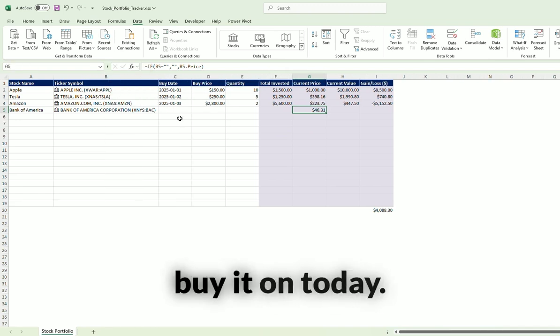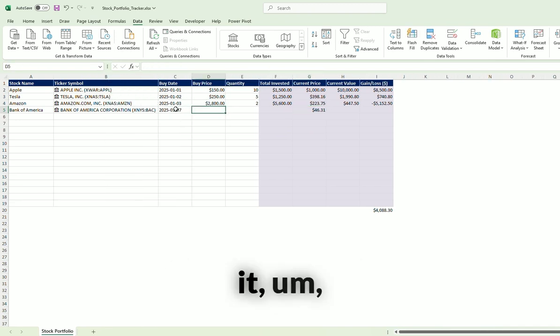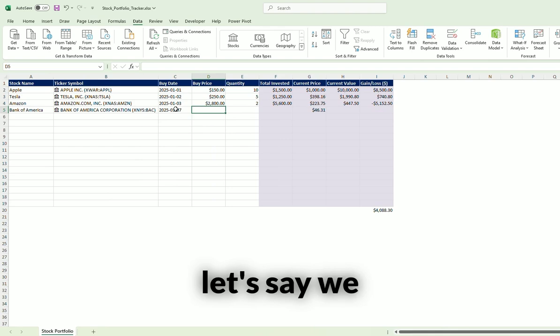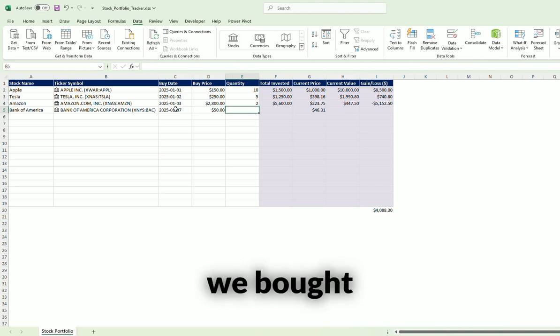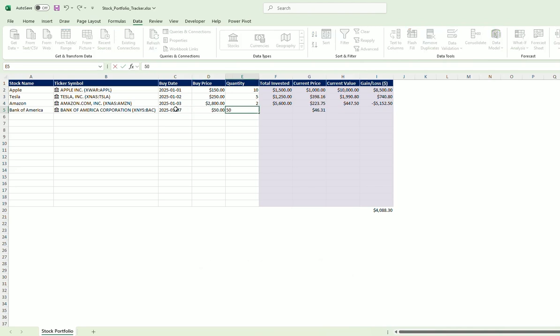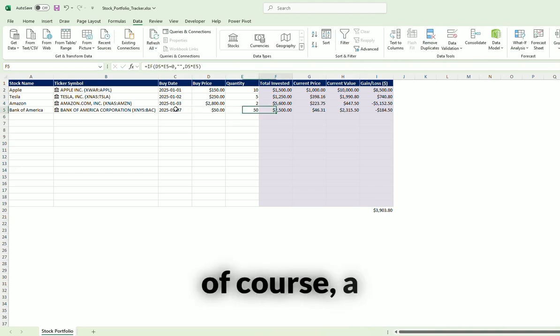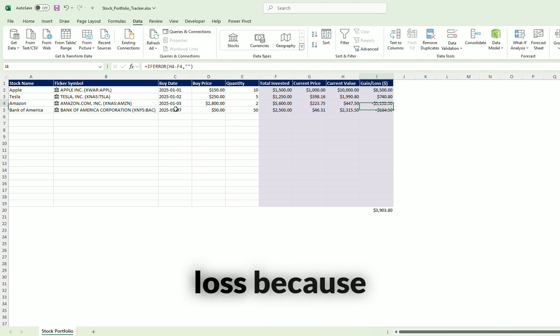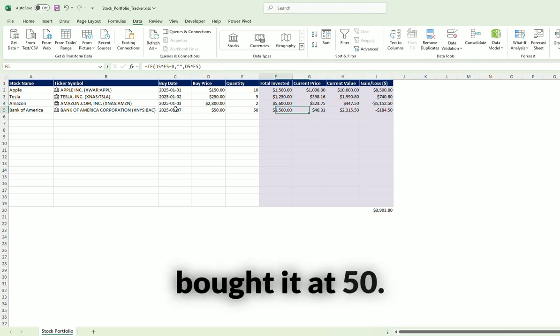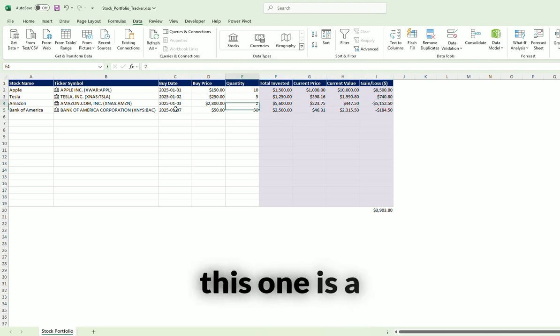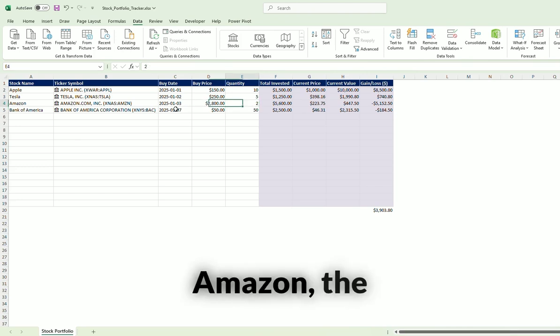We're going to buy it on today. Let's say we bought it at $50 and we bought 50 shares. So that is a loss because the current price is $46. We bought it at $50. That's why this one is a loss as well.